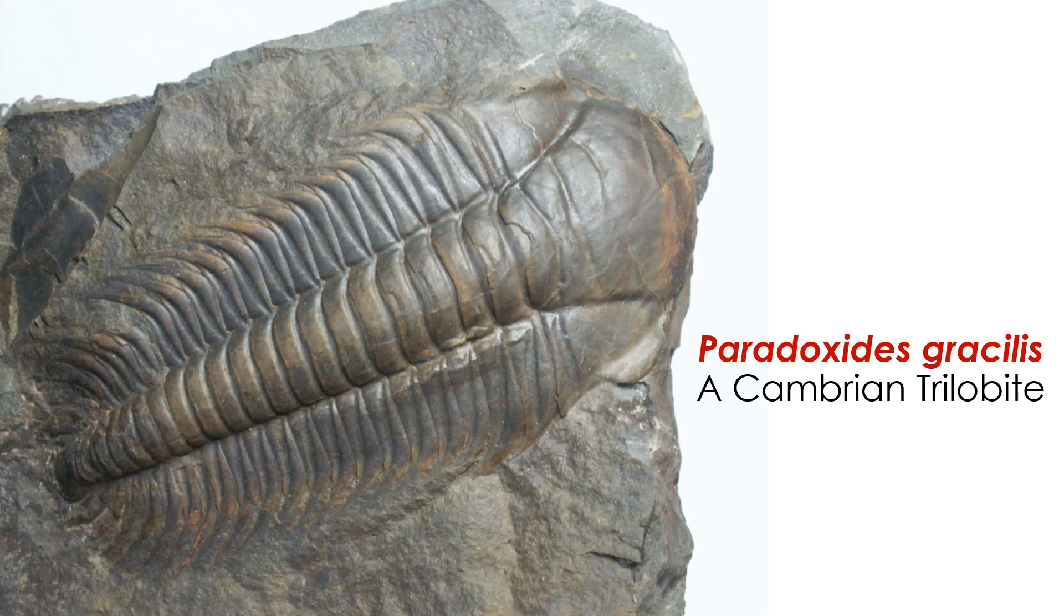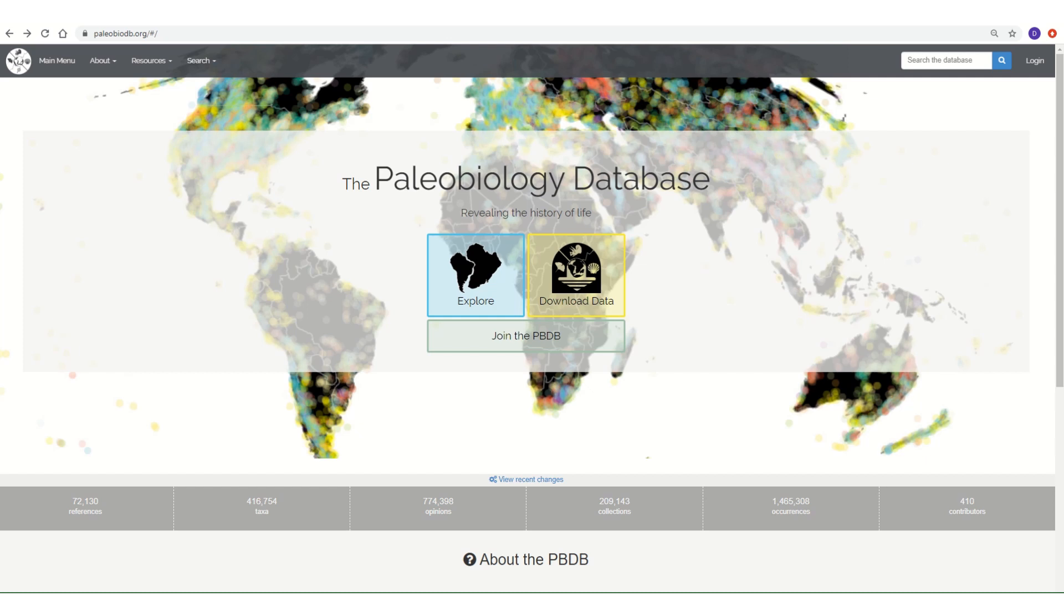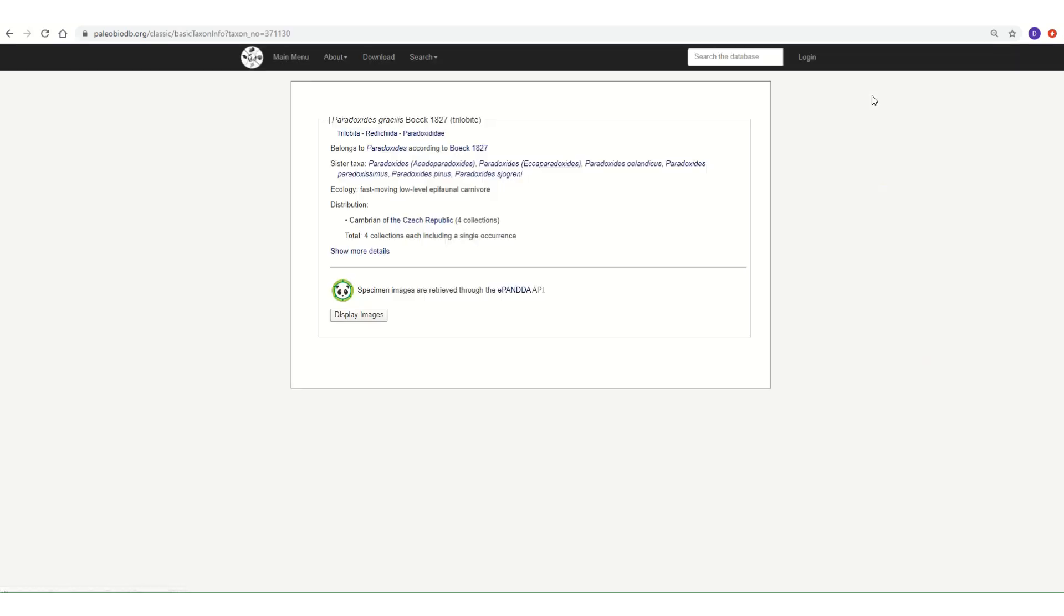Let's say we wanted to use the PBDB to search for fossils of a certain species, like Paradoxides gracilis, a trilobite that lived during the Cambrian period. All we need to do is type its name into the search box and click it from the drop-down menu. This will bring up data on Paradoxides gracilis.